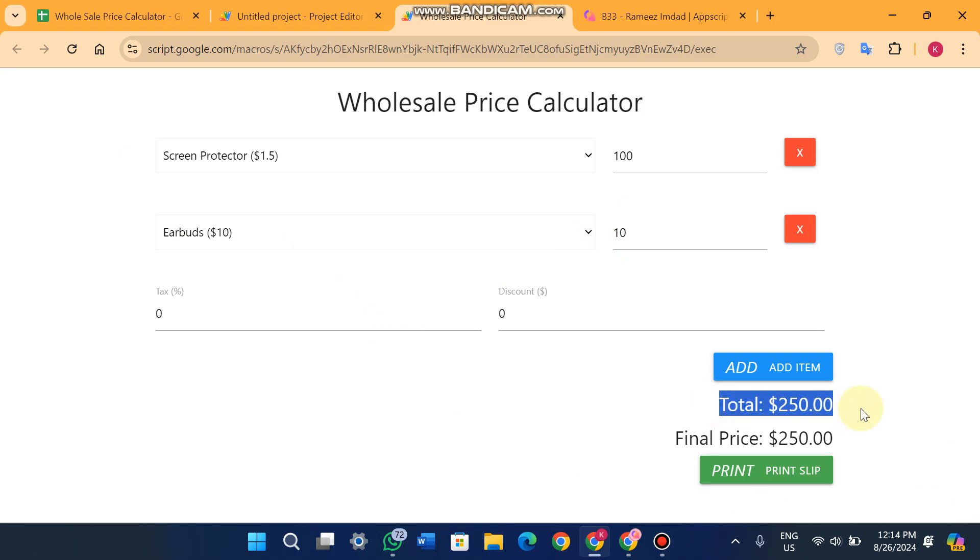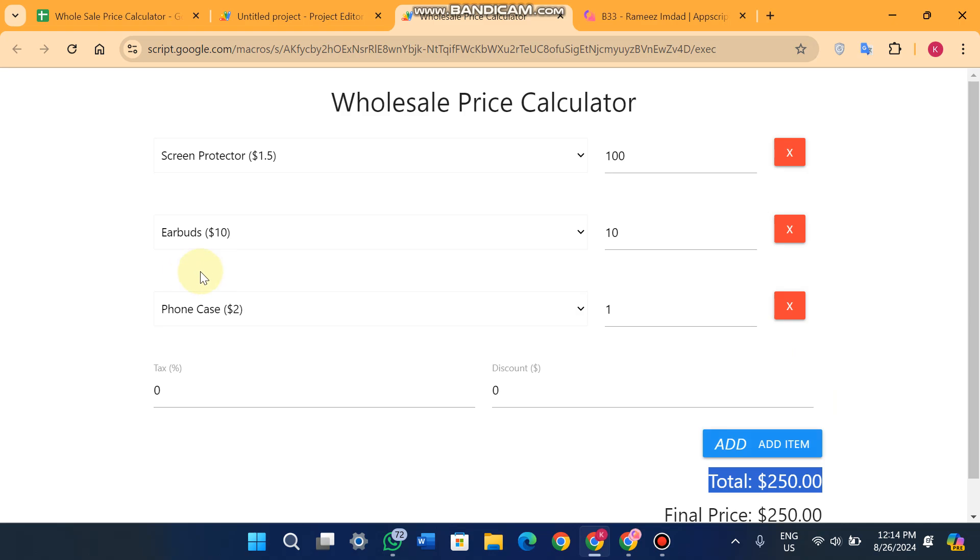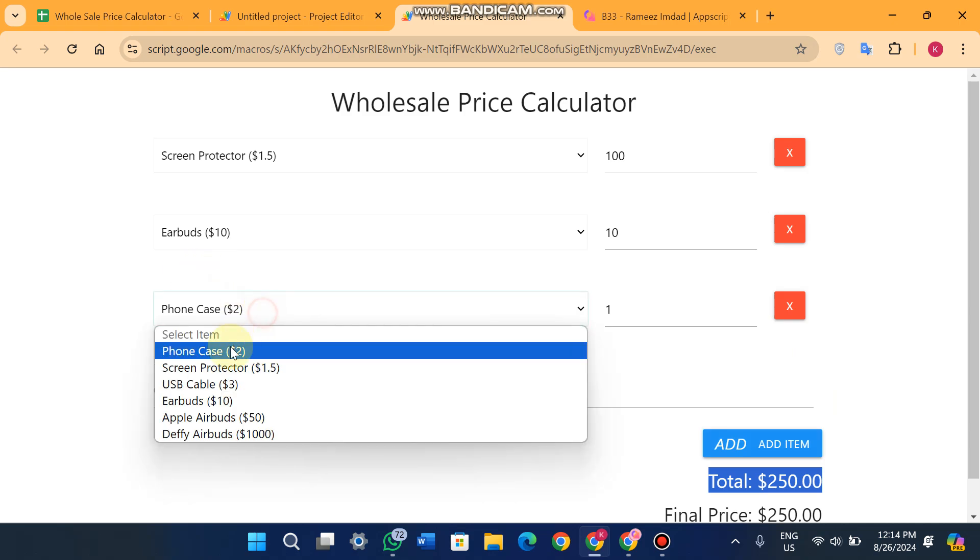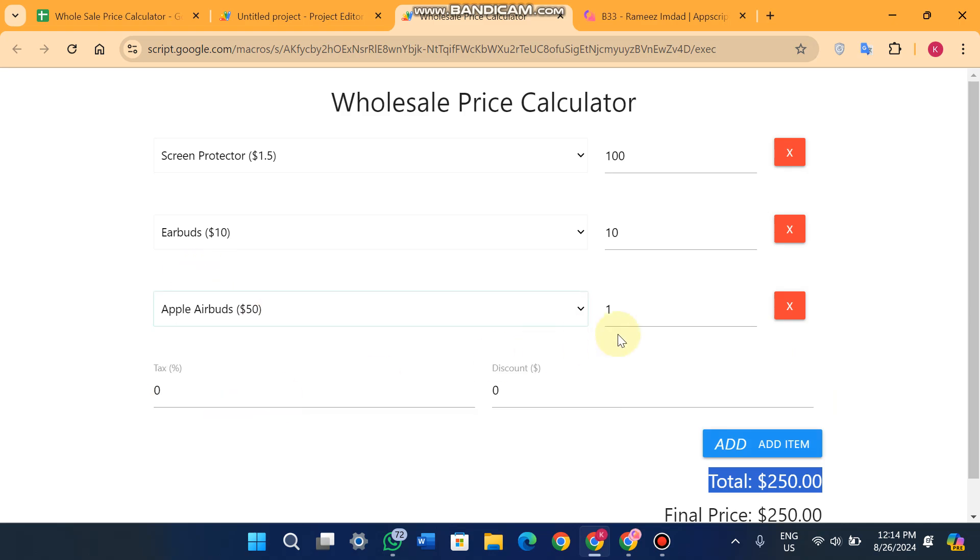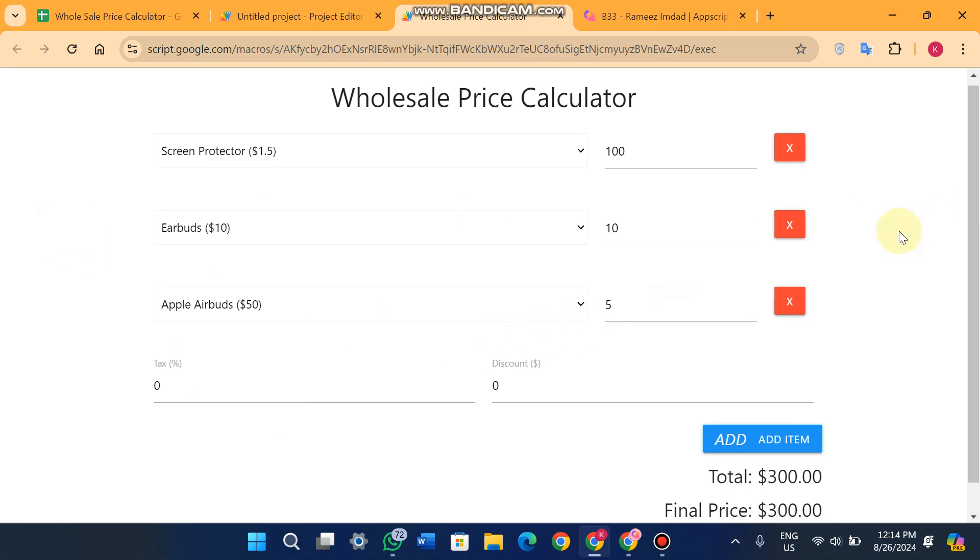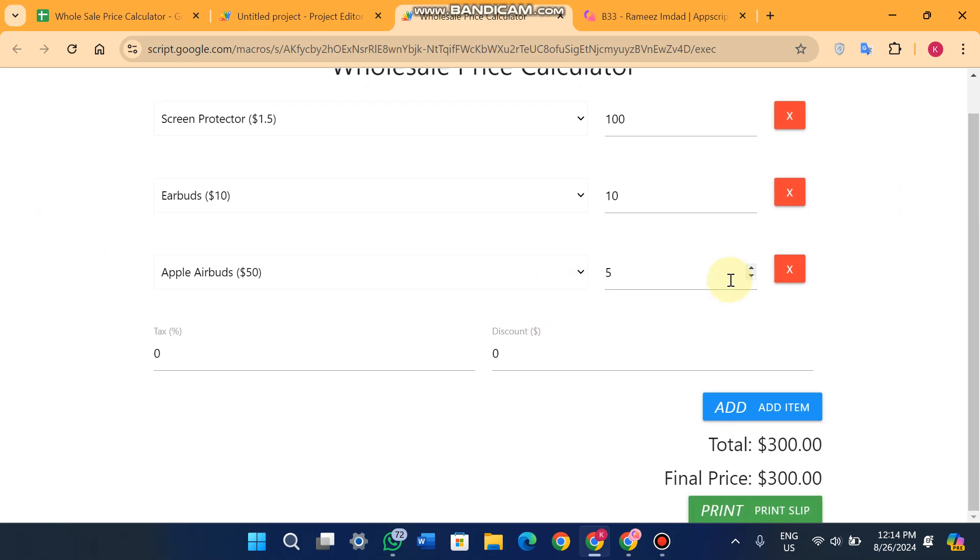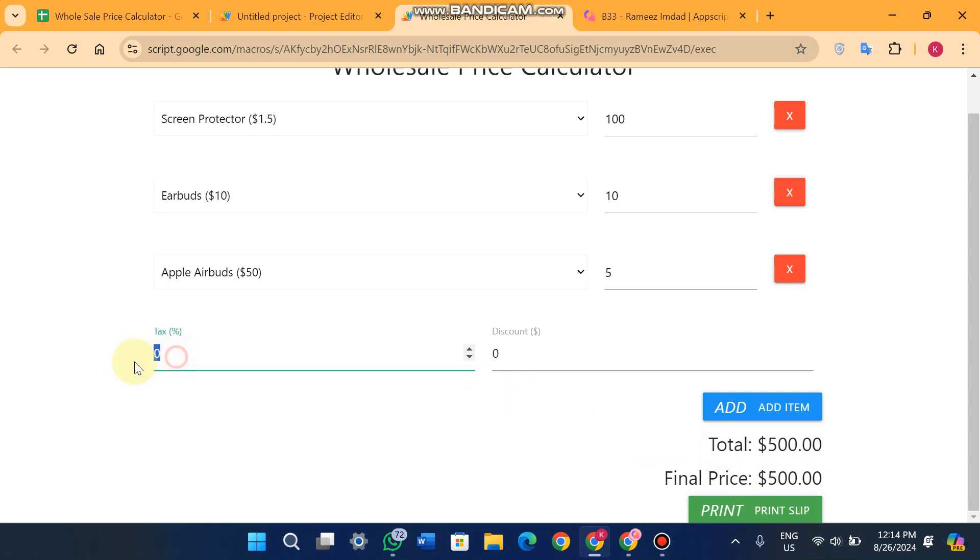Same again, you will add more products like Apple earbuds. So you will add like 5 quantity and you will see your total bill becomes $500.